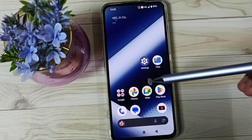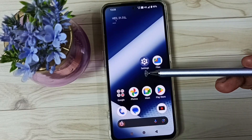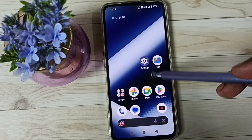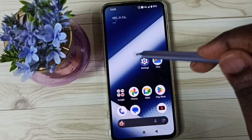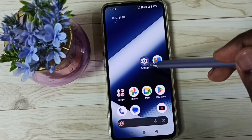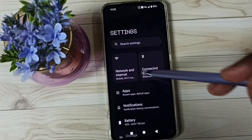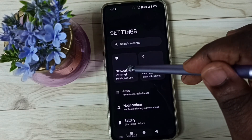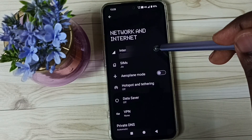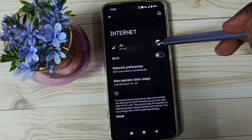If Method 1 is not working, then you can go to Method 2. Go to Settings, tap on the Settings app icon. Go to Network and Internet, tap on Internet, tap on SIM 1.